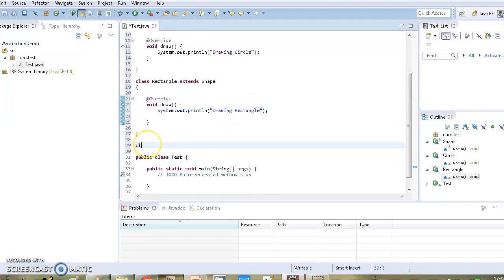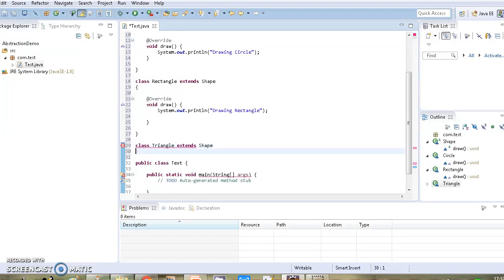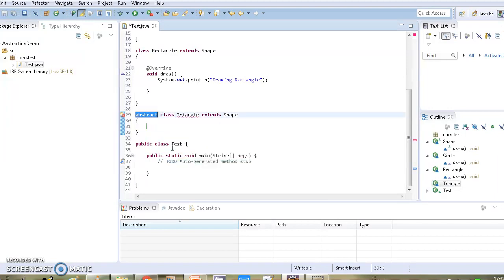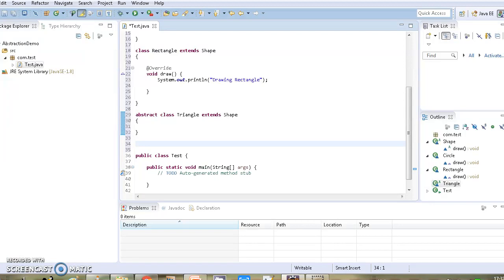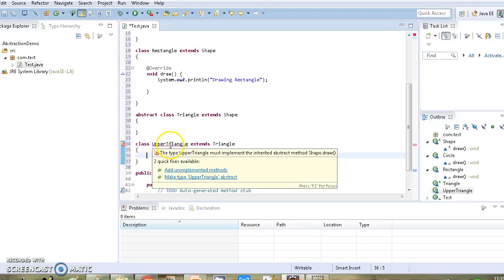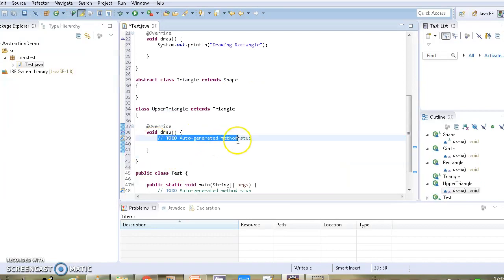Then we will give our third class, class Triangle. For this subclass we are not going to override the draw method, so the second choice applies — we need to declare this class as abstract. Now we will create subclasses for class Triangle that need to override the draw method of Shape class. So we give class UpperTriangle, which extends Triangle, and here we override the draw method with the message 'drawing upper triangle'.